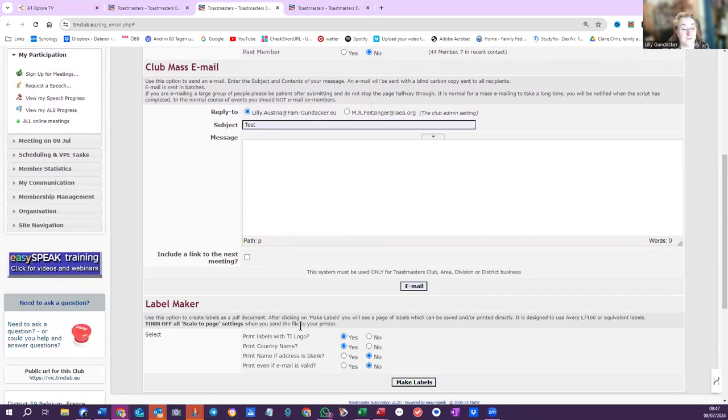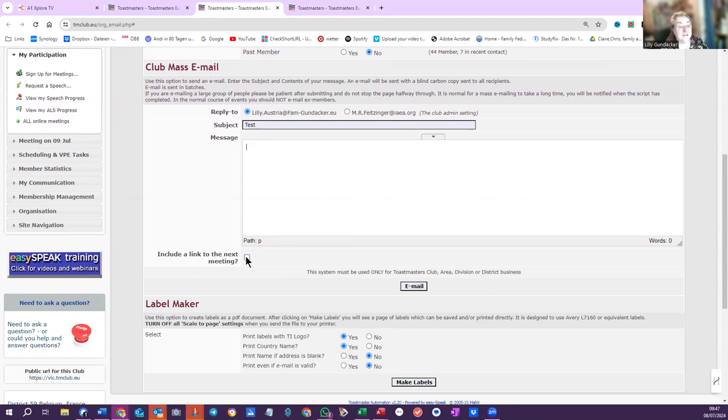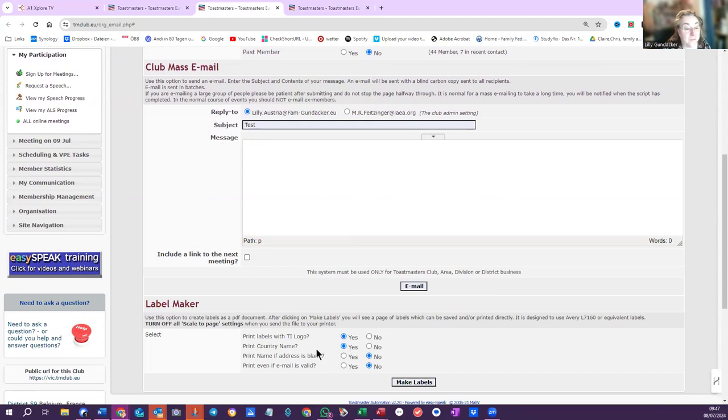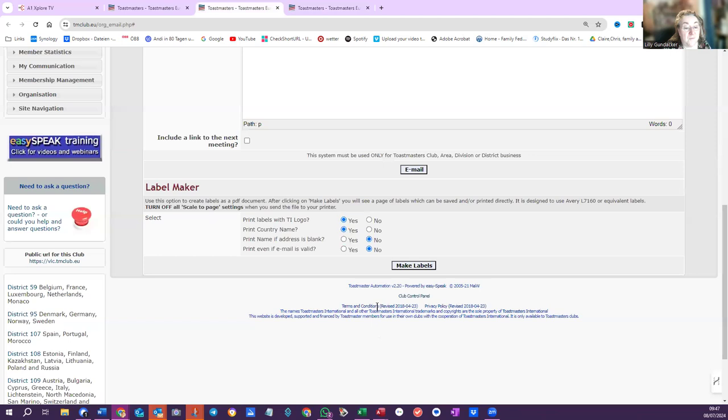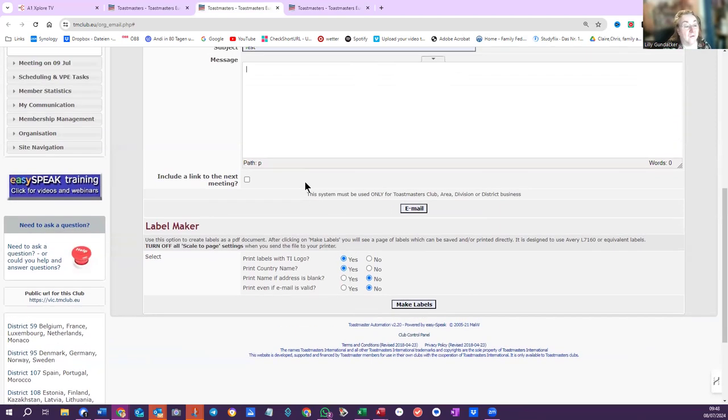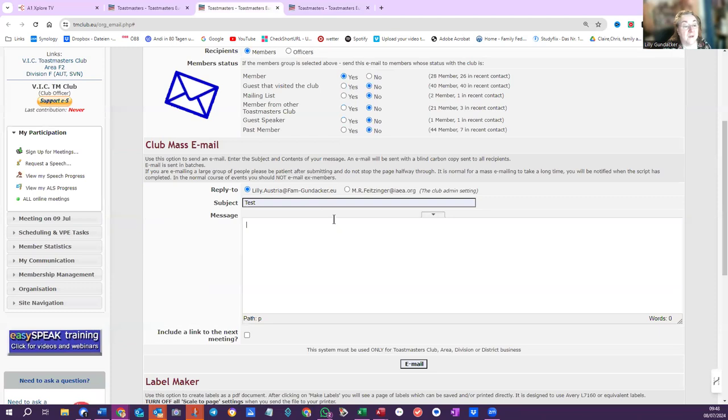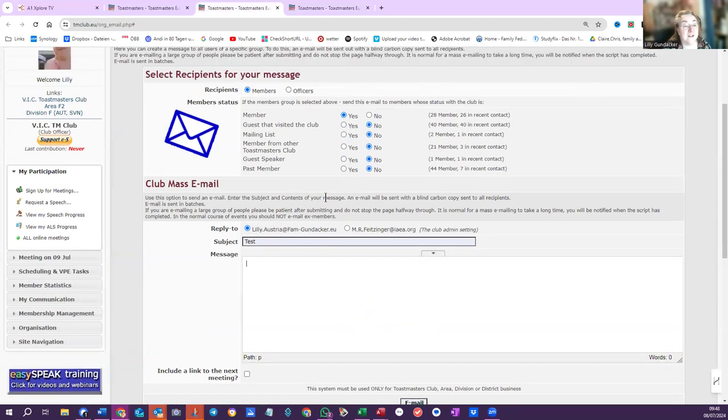It's good to set up your signature in EasySpeak. And technically, normally, I would have the link to the next meeting. I also have it set up to add my signature and to send me a copy of the mail when I send it out.